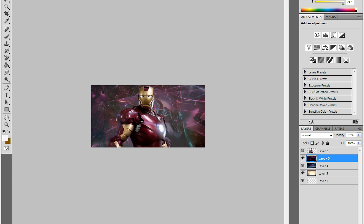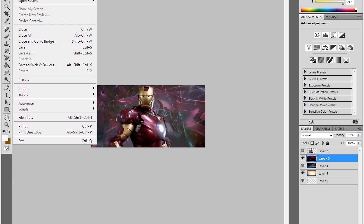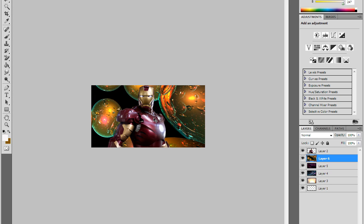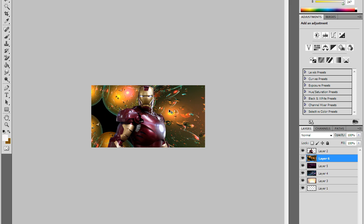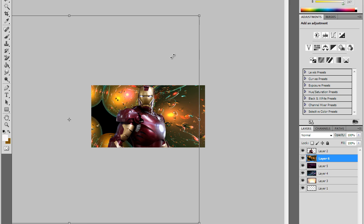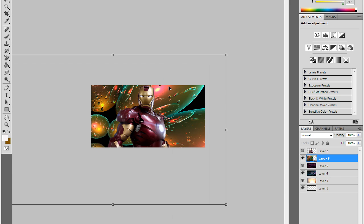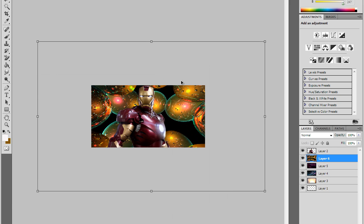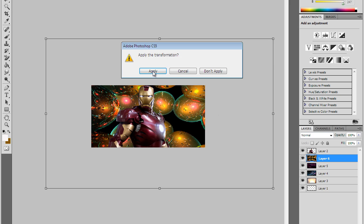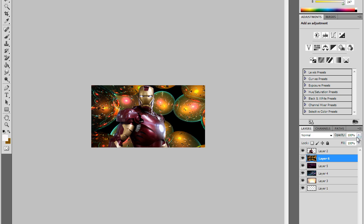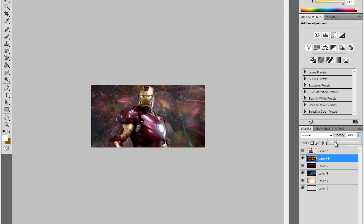I'm gonna use one more C4D. I'm just gonna scale this one down a little bit. Apply the transformation, then again you want to go to the opacity and I'm gonna make it 25 for that one.